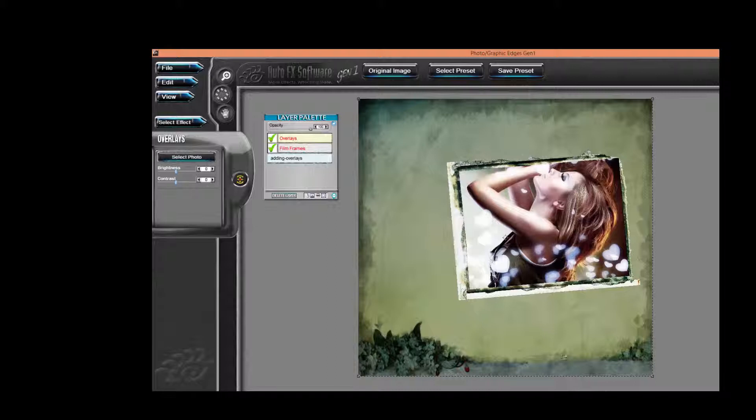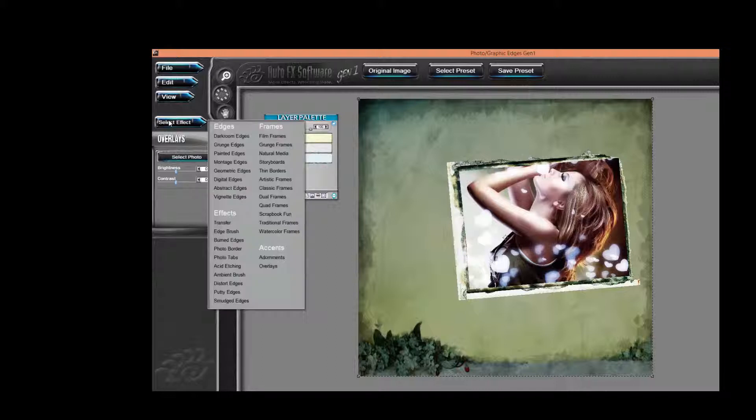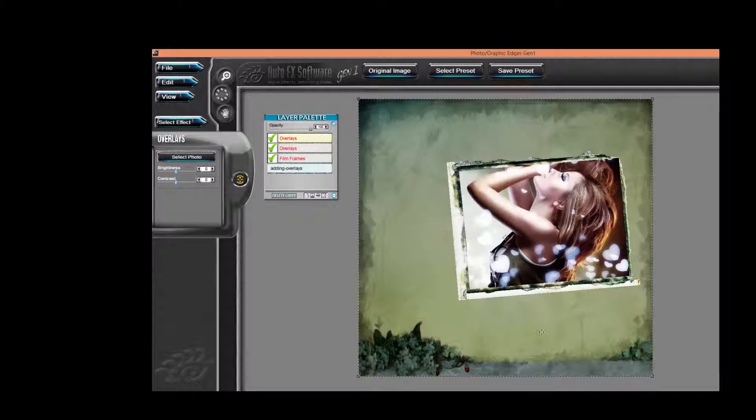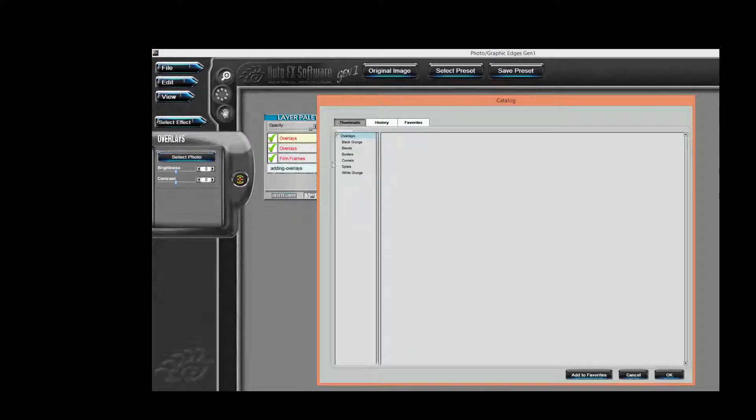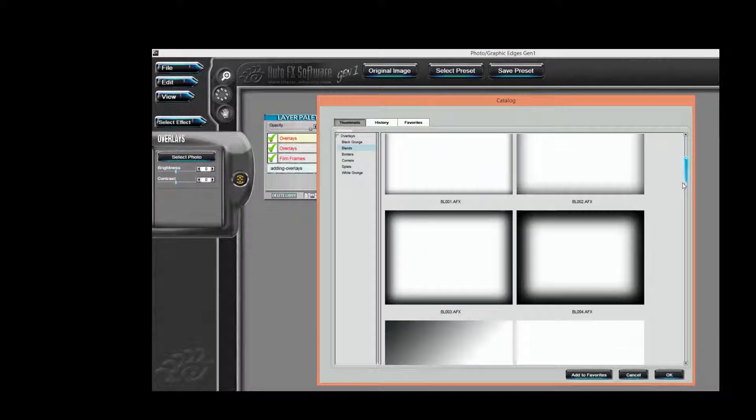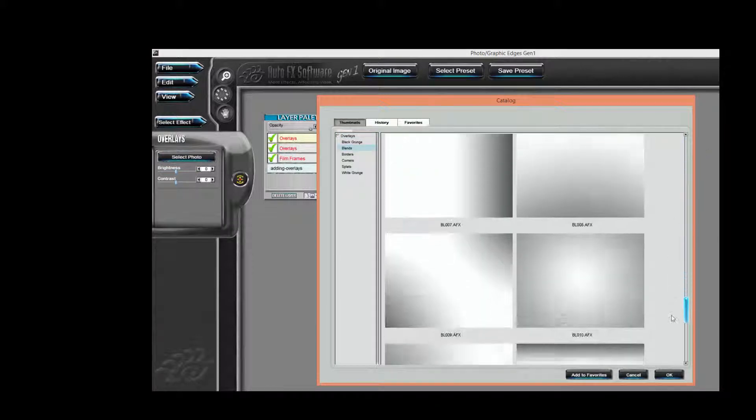I'm going to choose another overlay. And in this case, I'd like to basically blend some shading over the top and the bottom of the entire scene so that everything merges together in the same composition. So I'm going to go to Blends, and we're going to scroll down and choose this blend.